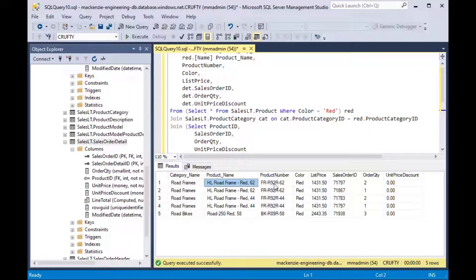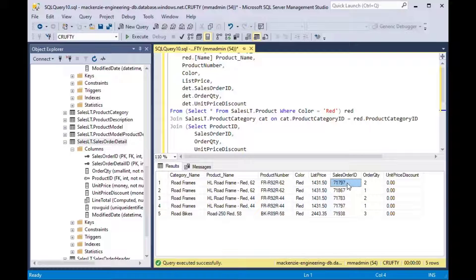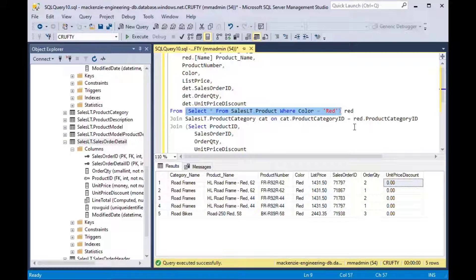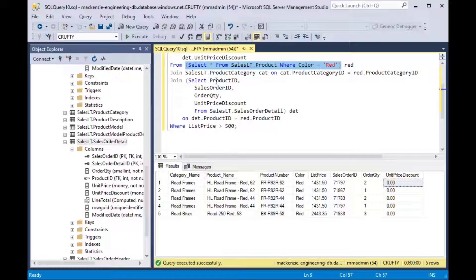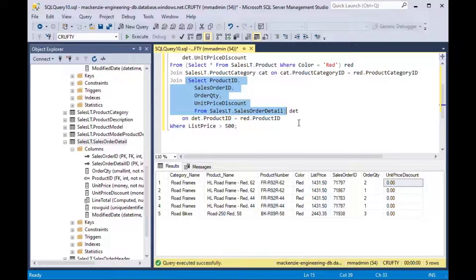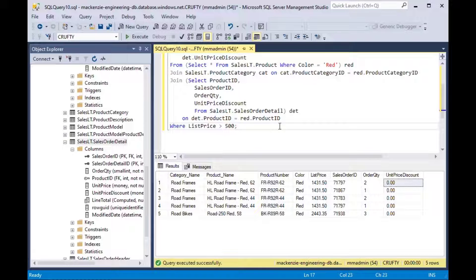We've got the orders that came up with the red 62 frame. There were two, one with two and one with one and had no discount and then you can see the other rows there. And so there's our first inline query, here's our second inline query and those are very very handy in making our overall query by using those inline queries.